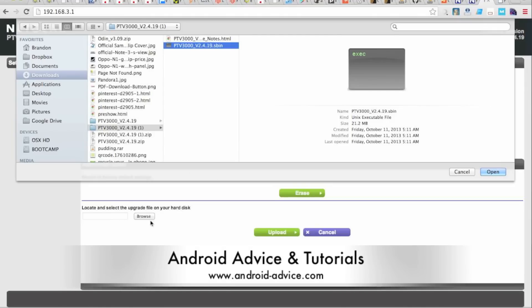And that's it. Your firmware is now updated and you can continue on to actually connecting devices. We will have another video on the actual device connection process. Thanks for watching.